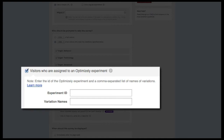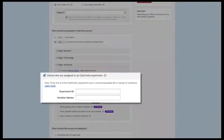Another popular use is to A/B test Qualaroo surveys. If you're torn between two possible ways of phrasing a question, you can easily split test those questions with this integration.